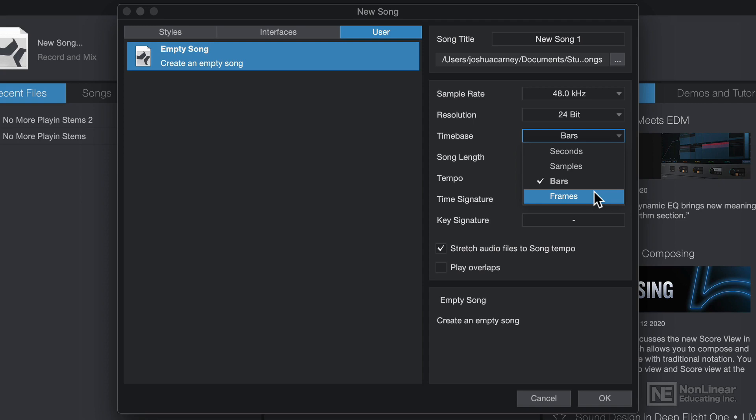So if you're creating a project that's for video, you might want to use frames. But if you're creating a musical project, you'll almost always want to use bars, so audio events synchronize to musical rhythmic divisions like bars, beats, quarter notes, eighth notes, sixteenth notes, etc.